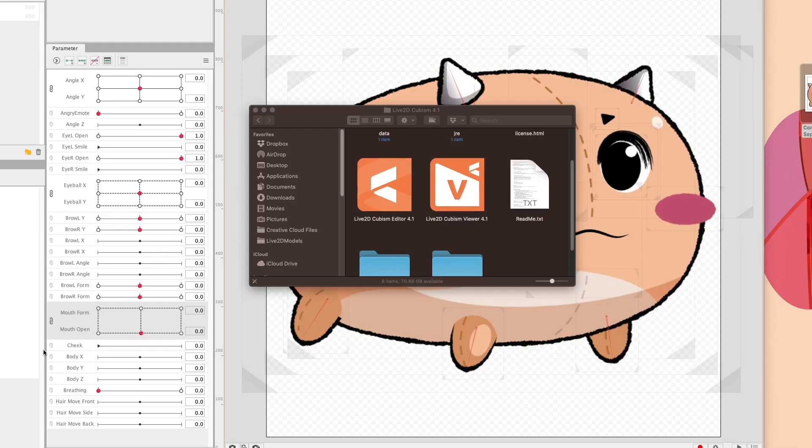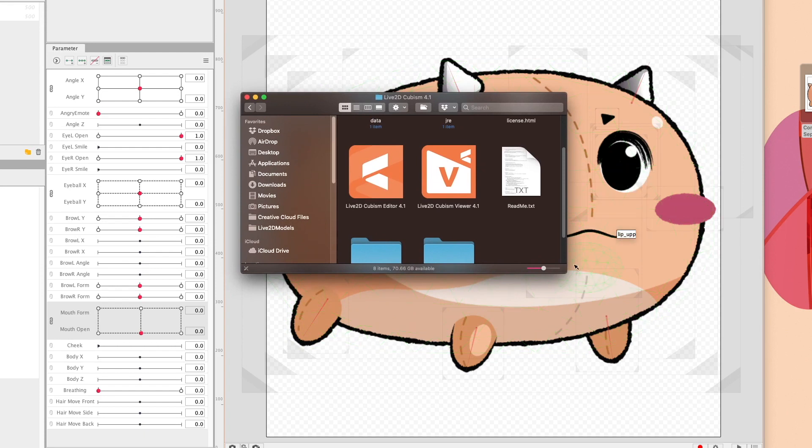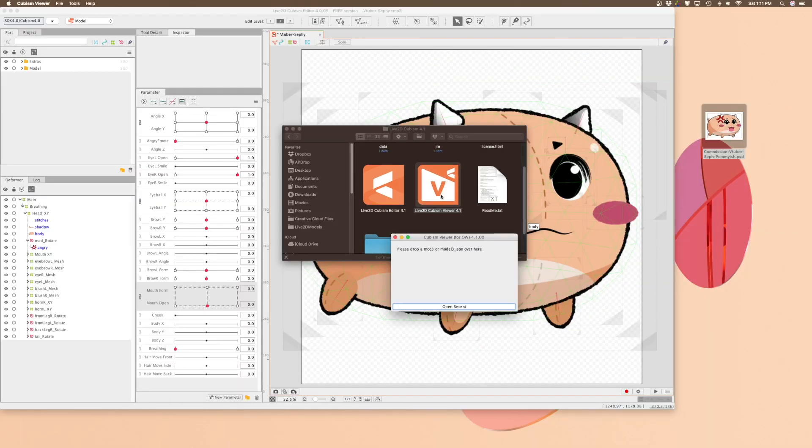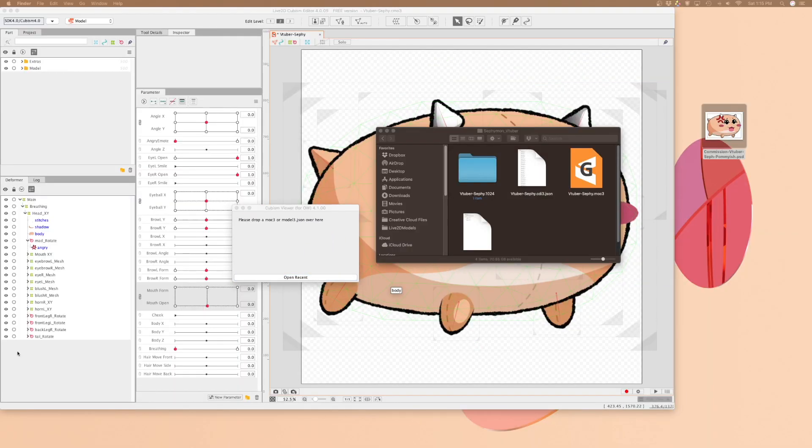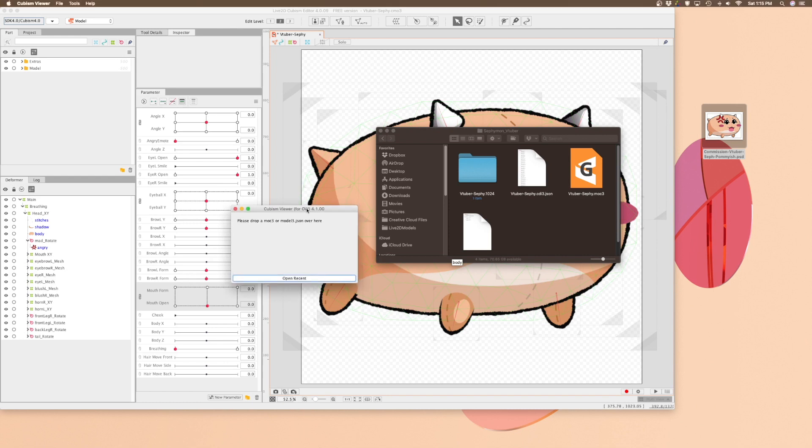Here comes the fun part. We're going to open up Live2D Viewer, which should be in your applications folder next to your Live2D editor. Drag your newly exported Mach 3 file into the window that appears.